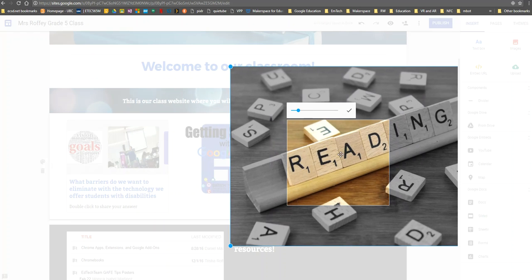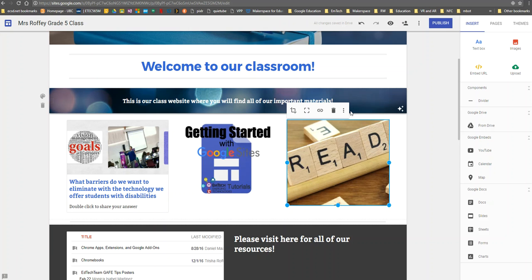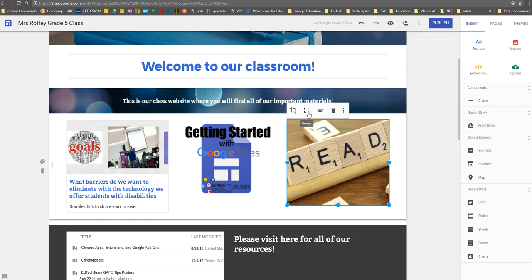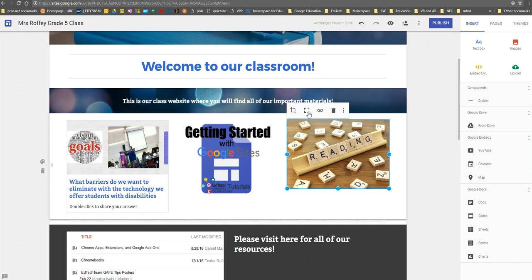As soon as it's where I want it, I'm done editing by clicking the check mark. Now it will fit right within that size. If I want to uncrop it, I simply select the uncrop button.